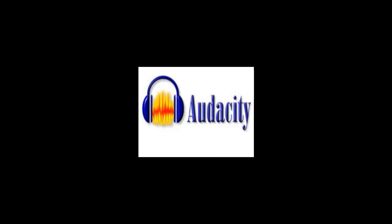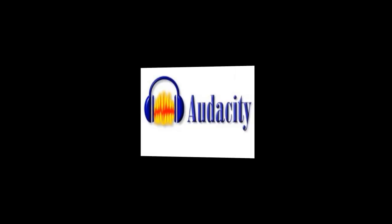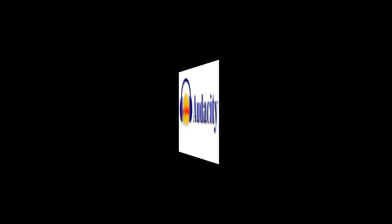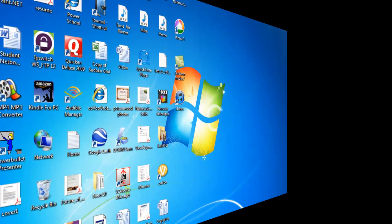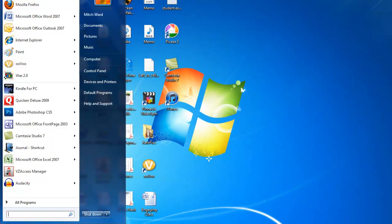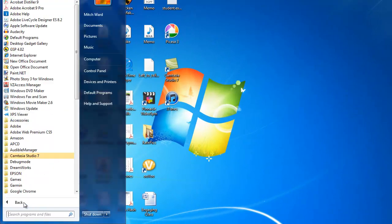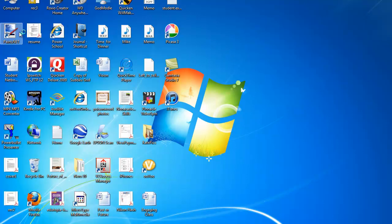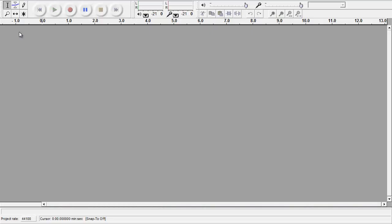So let's begin our lesson by opening Audacity. Go down to the Start button in Windows. Click on All Programs. Here's Audacity. And now it's opened.